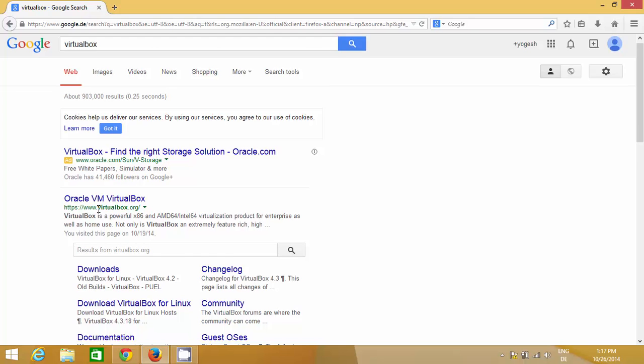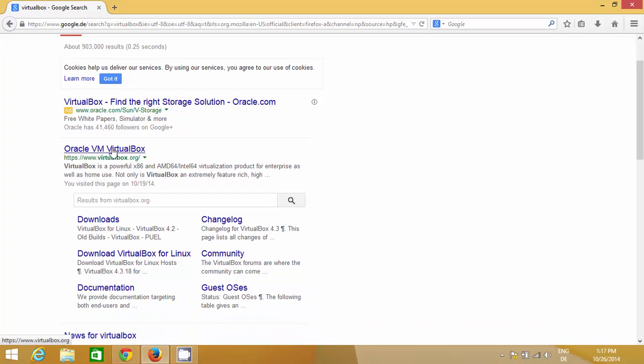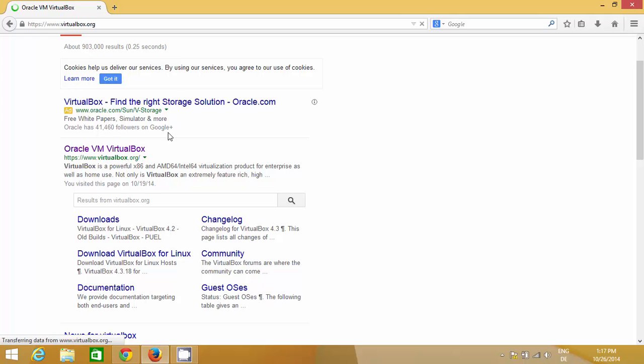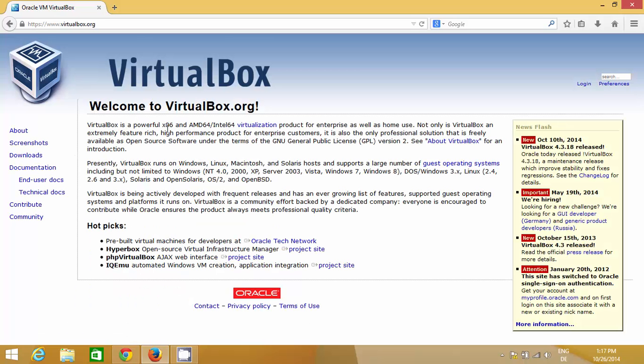This software is from Oracle, that's why it's Oracle VirtualBox. If you want to know more about VirtualBox, you can read it from here.